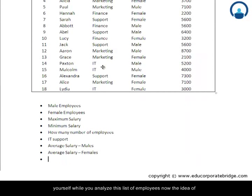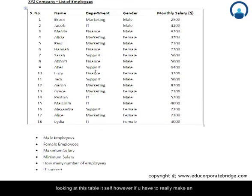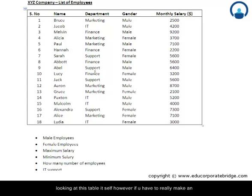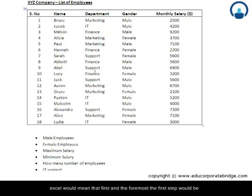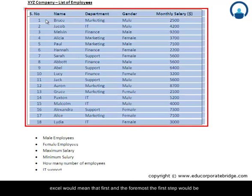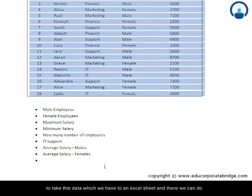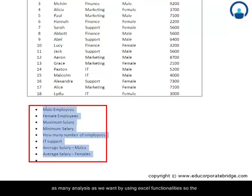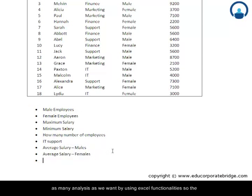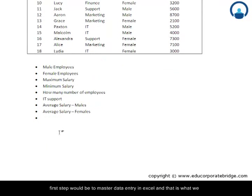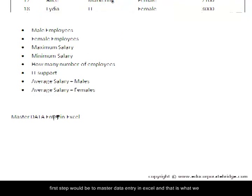Now, the idea of doing such analysis is that all of it can be done by looking at this table itself. However, if you have to make an efficient use of your time, you really have to master Excel. Mastering Excel means the first step would be to take this data into an Excel sheet, where we can do as many analyses as we want using Excel functionalities. So the first step is to master data entry in Excel, and that is what we are going to learn in our next video.